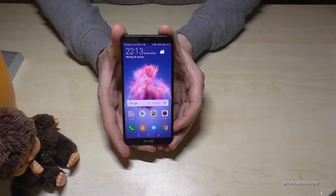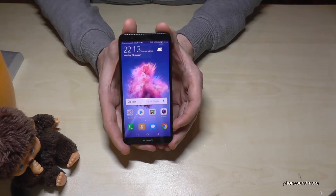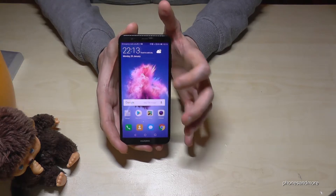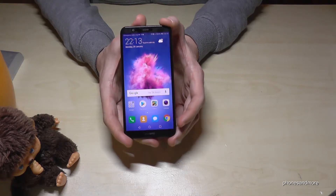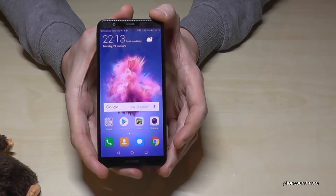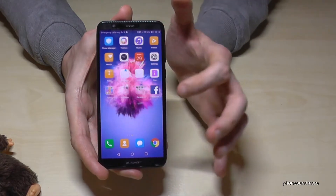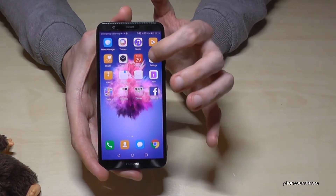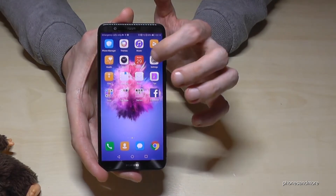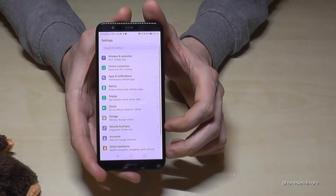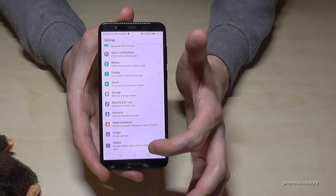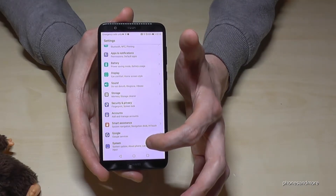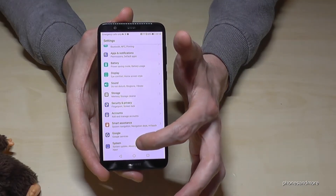Hello everybody. I want to show you in this video how to set up the time on the Huawei P Smart. First of all, let us go to the Settings. Then we need to go down to System — it is the last point.